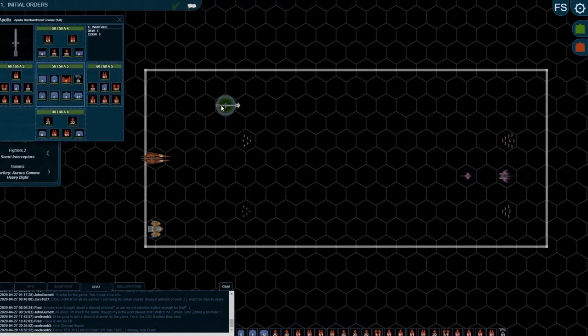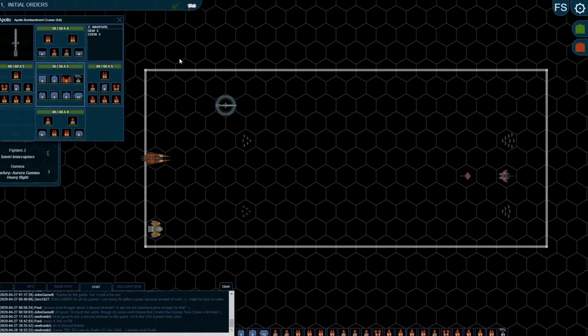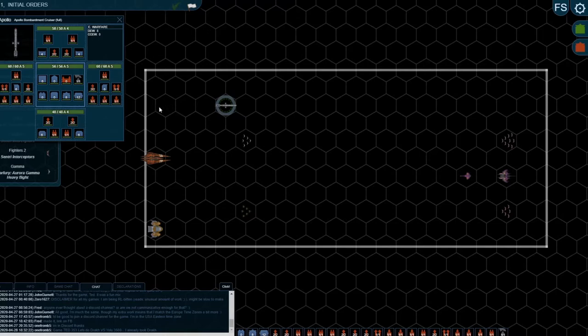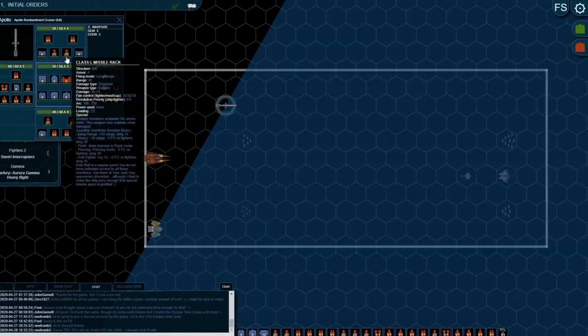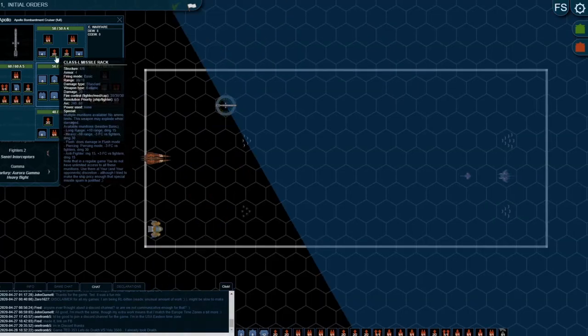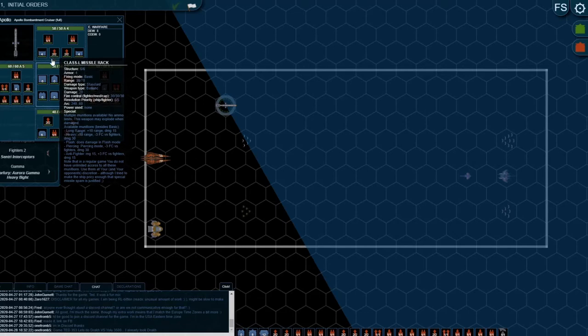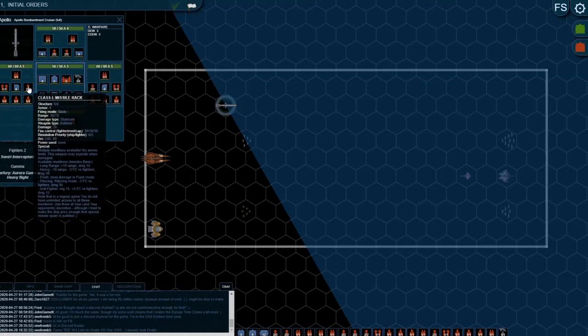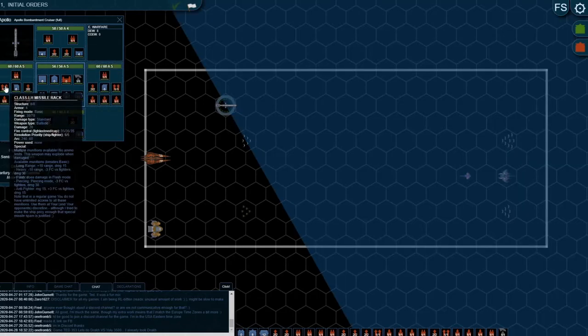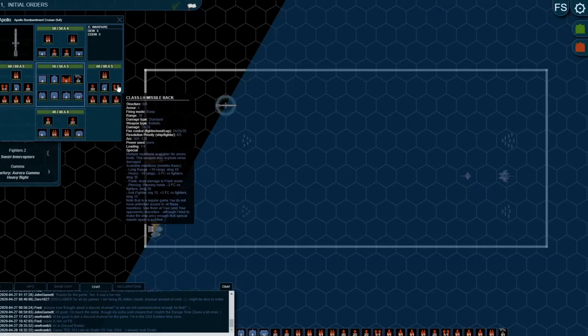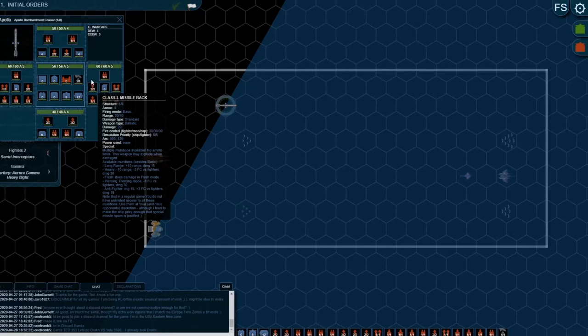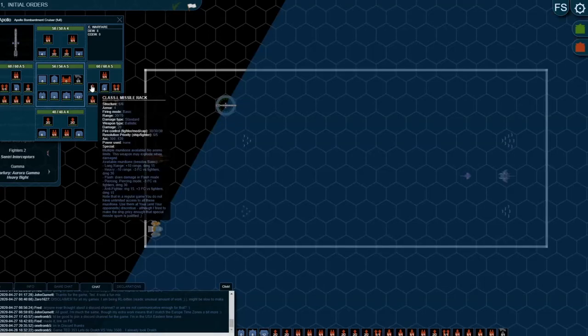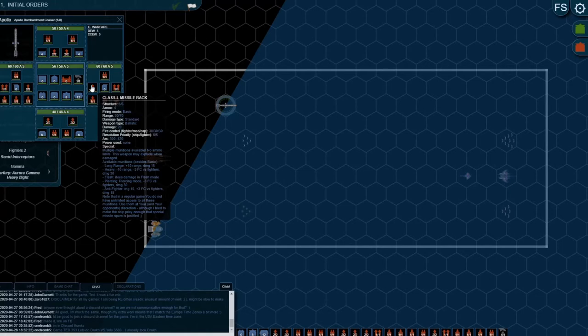Starting with the Apollo Bombardment Cruiser, which is a modern Earth Alliance vessel, a very powerful vessel actually. You'll see here it has a number of missile racks with pretty good arcs. If you hover over them, let's go to the Class L missile rack.